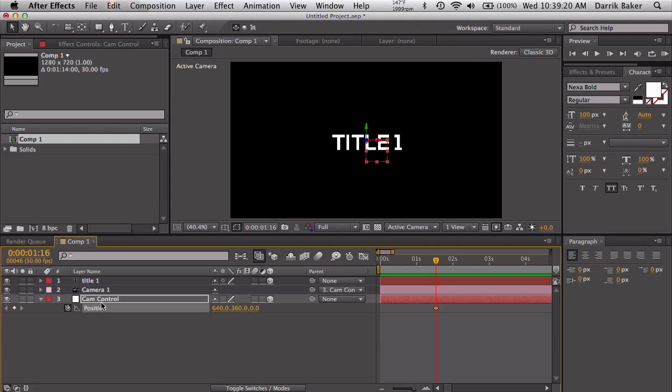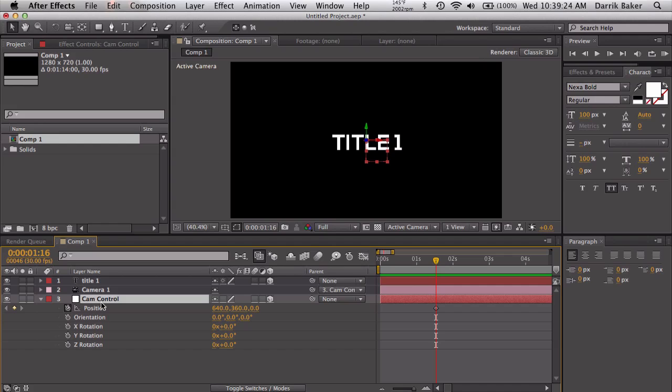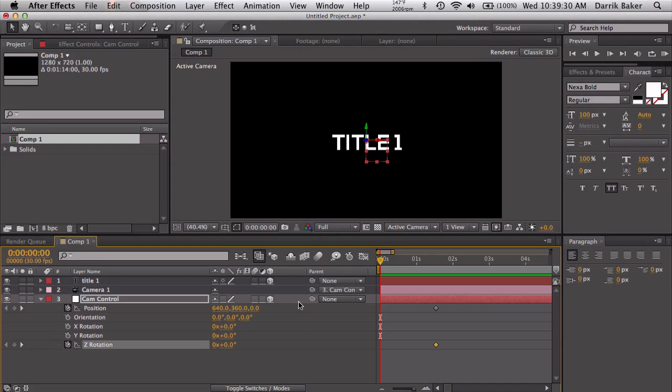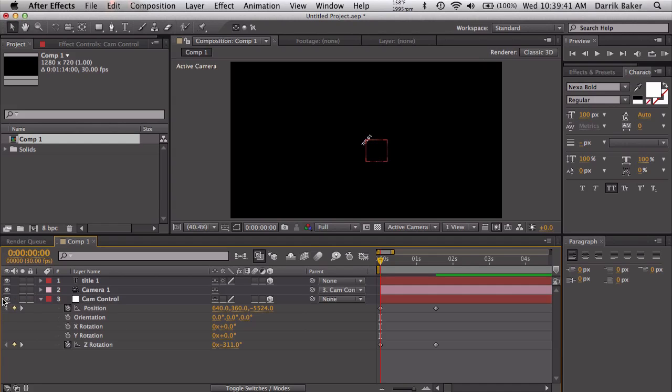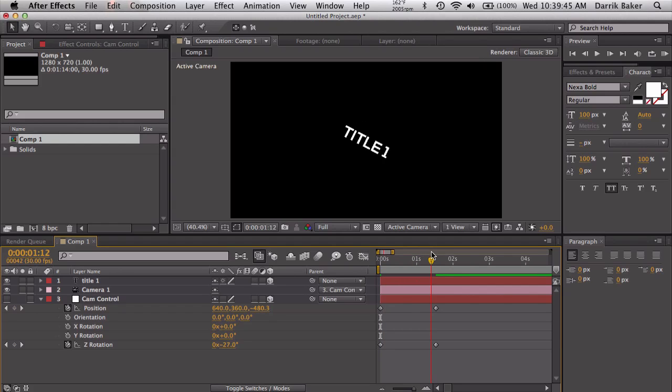Let's zoom in here, let's go to one and a half seconds, let's keyframe that. Let's also keyframe the rotation, so shift R, Z rotation. Go back to zero seconds and let's just scoot back in Z space, hold shift to go faster. Let's also rotate.